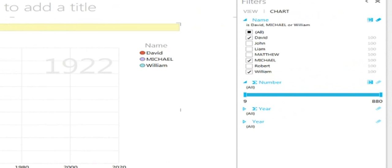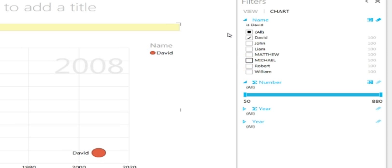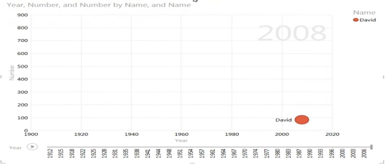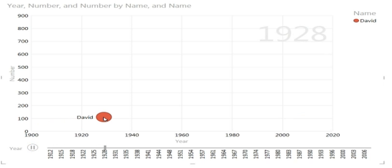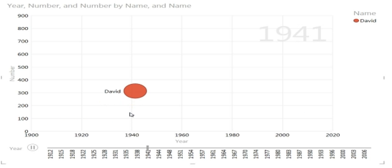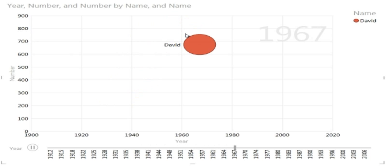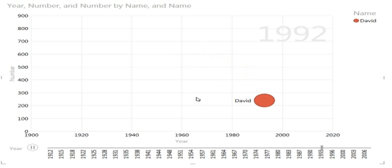Of course, I can use the filters here to just get down to one name if I choose, and run the animation. So the size of the bubble is corresponding to the value on the axis, so in a sense it's double reporting. Obviously the higher up it is, the bigger it gets. Might be some ways to handle that. I haven't quite thought of any.